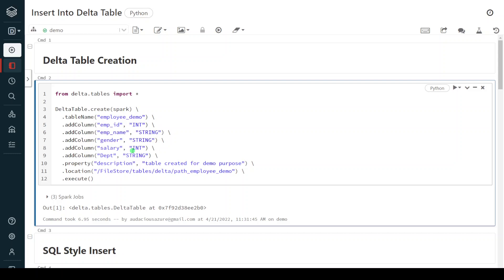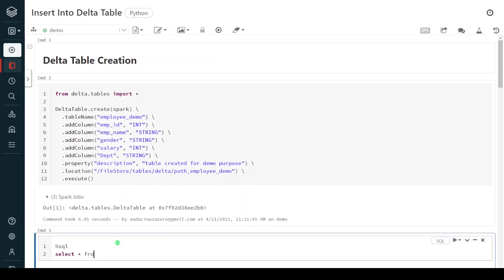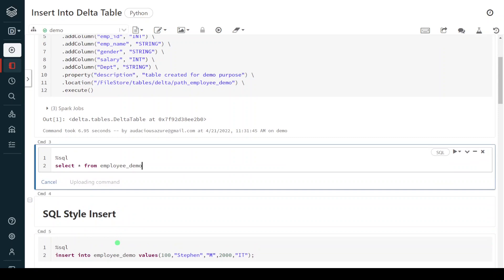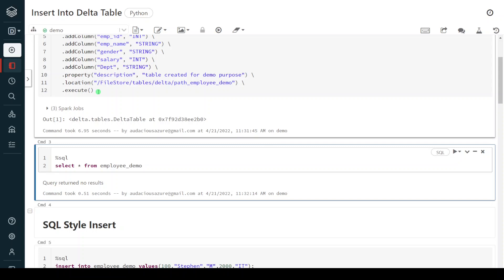Now in this tutorial we are going to see how to insert data into this table. This is an empty table, so let me query it first. We don't have any data because this is a brand new table we just created but we haven't inserted any data yet. There are many ways to insert data into a delta table, and we are going to see a few methods in this tutorial.